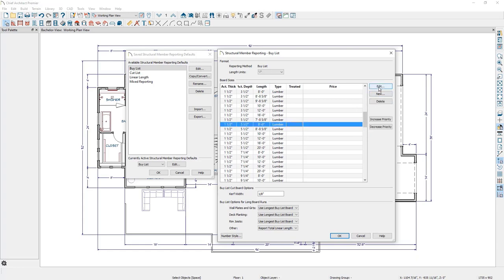If you select on one of these boards, you can edit it, delete it, or increase or decrease the priority of the board size.